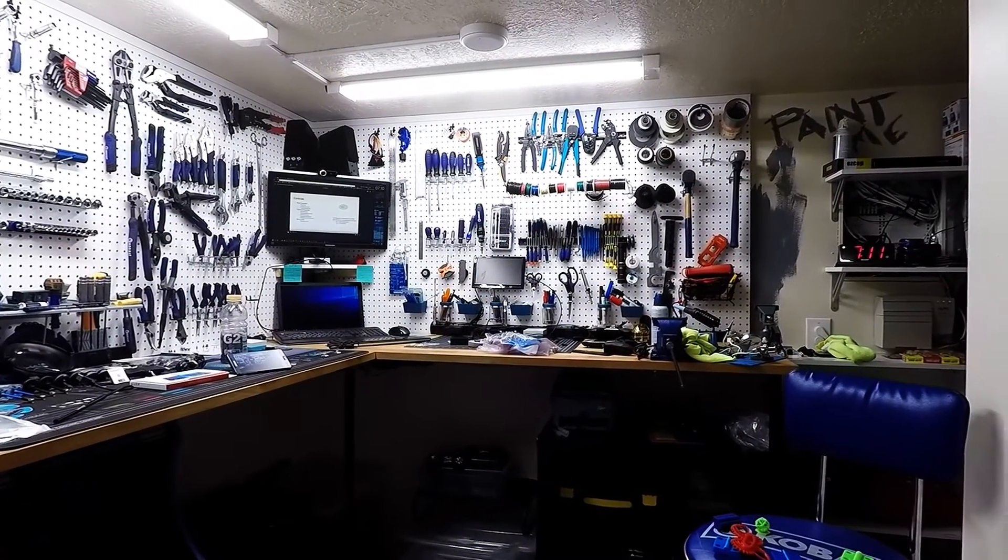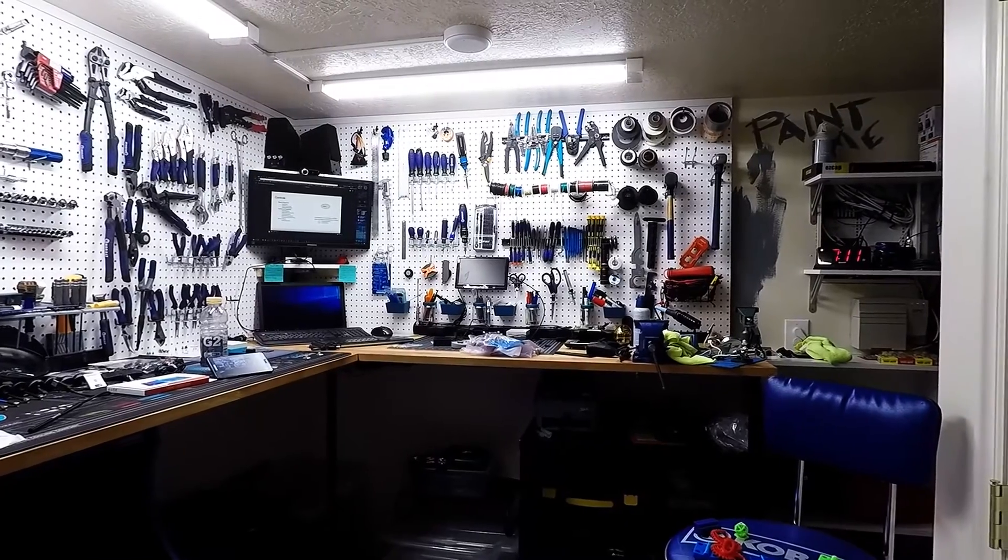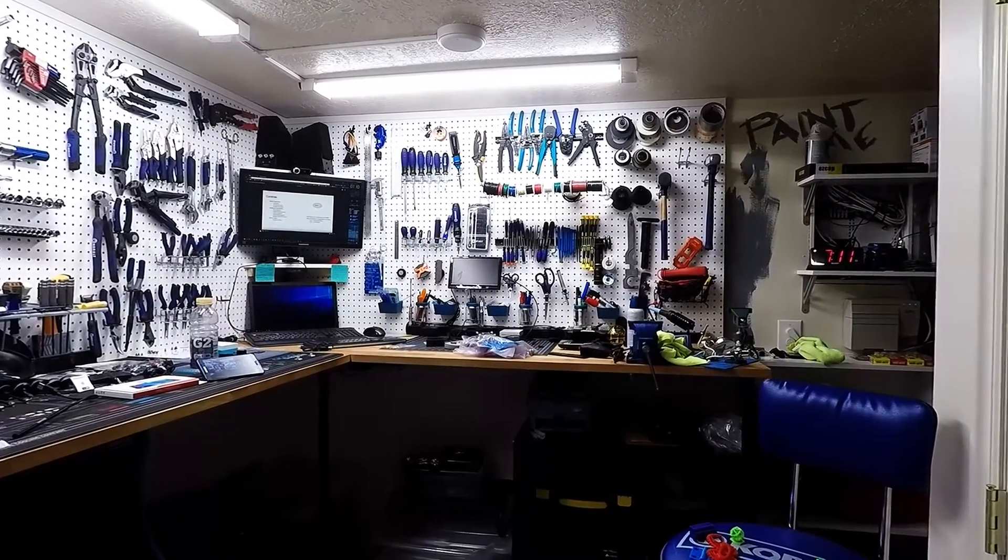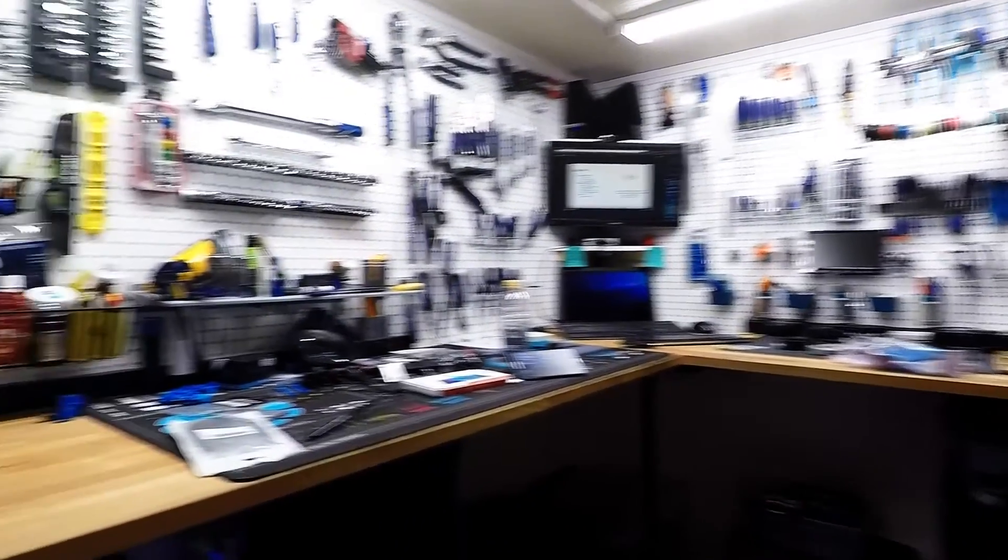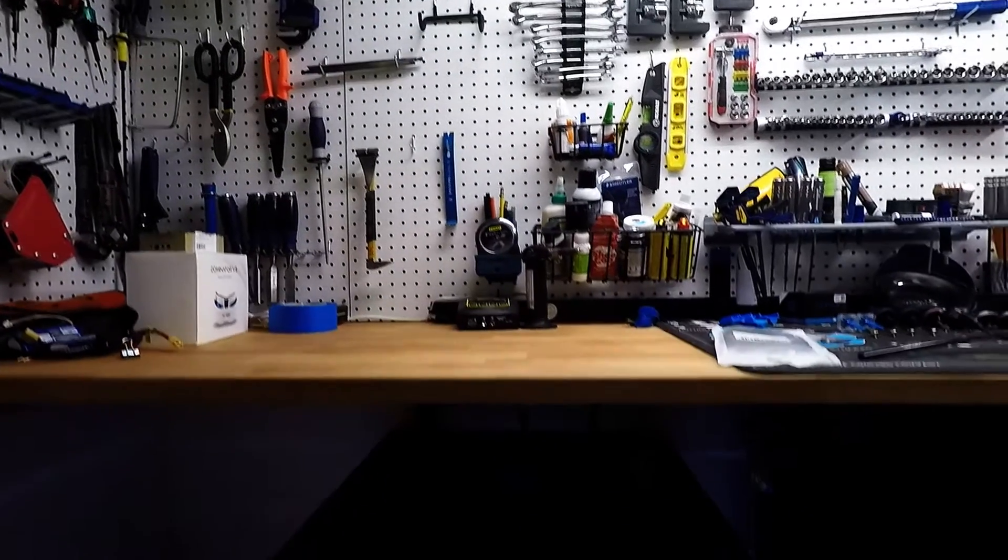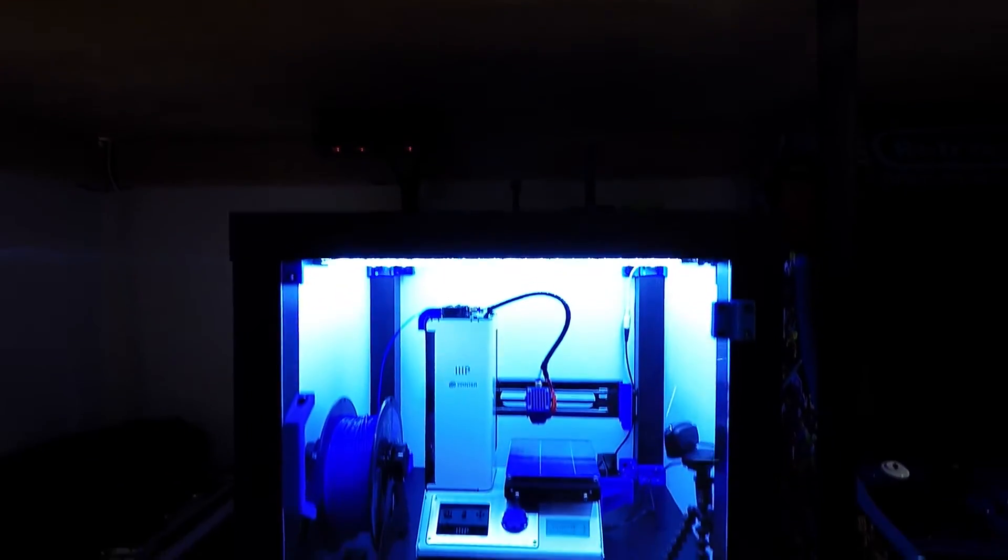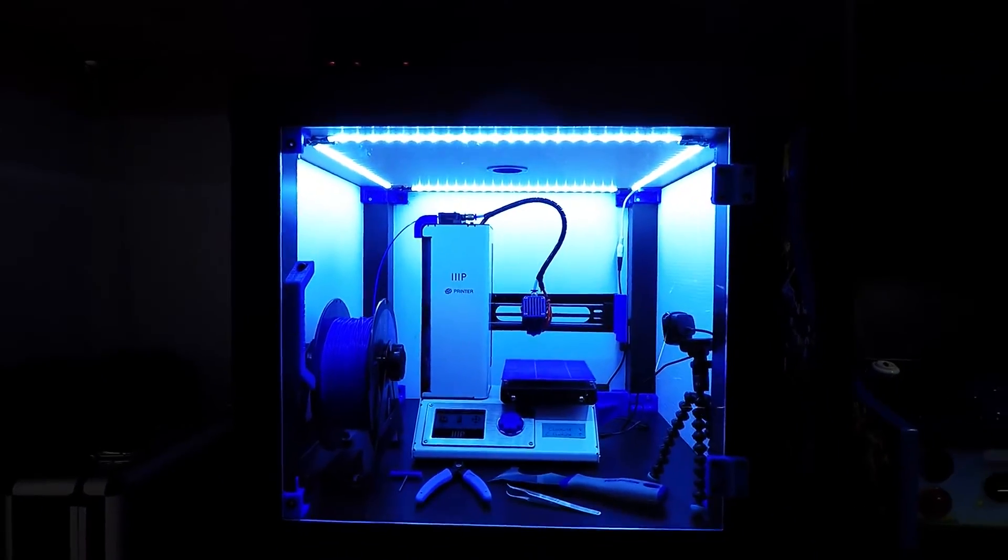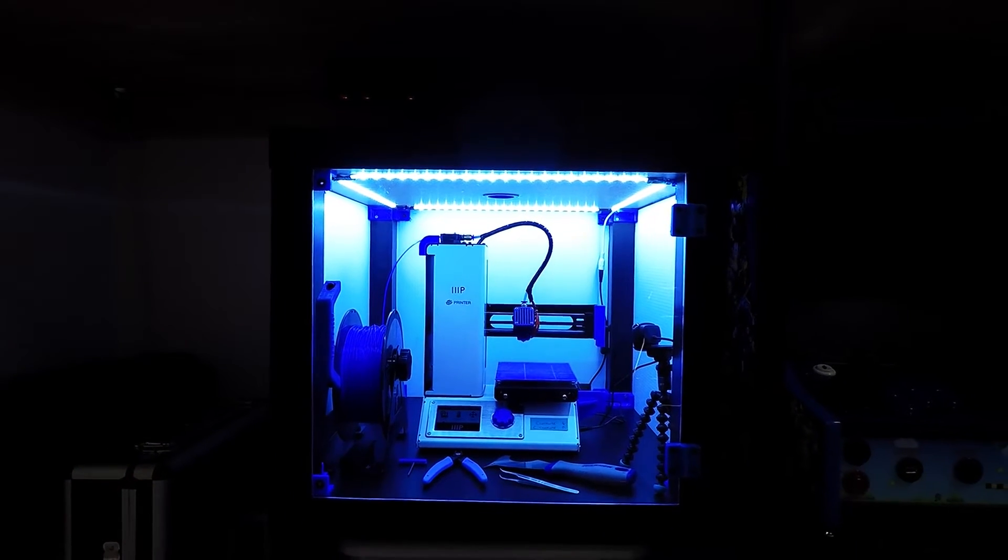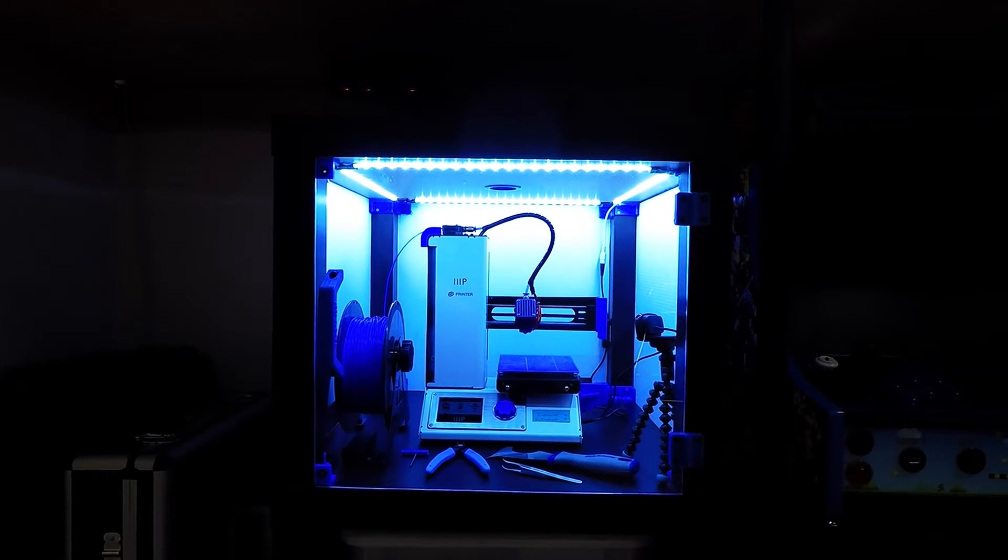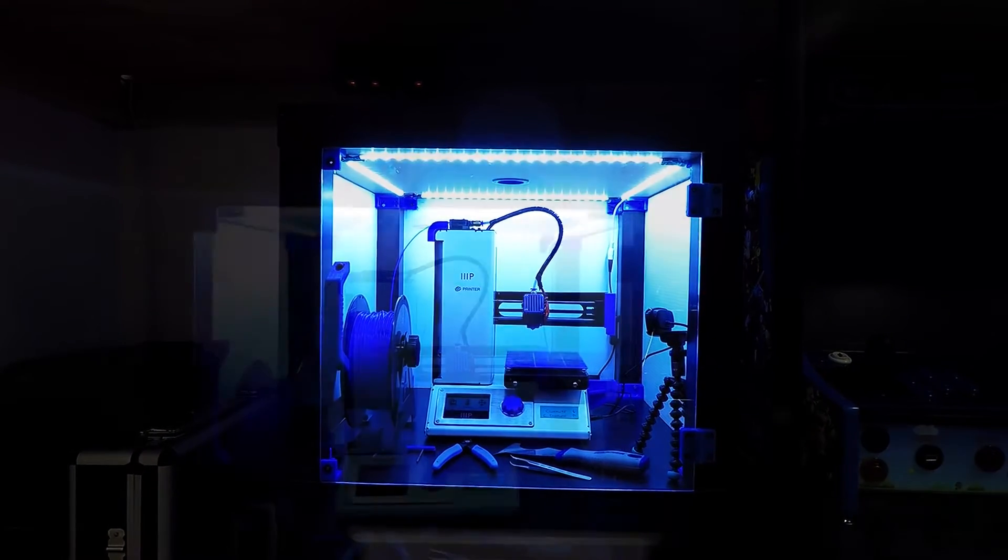Now that I have the enclosure built, let's take a look at what we have here. I built this to go underneath my workbench, so here we have the enclosure completed.